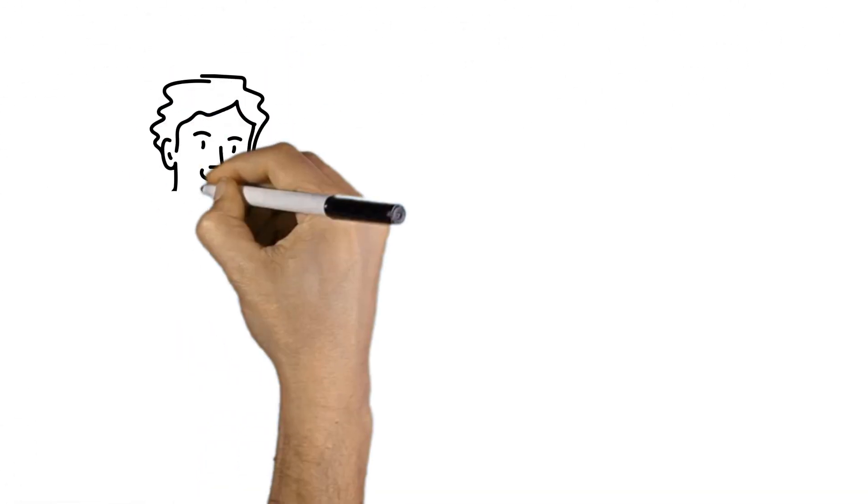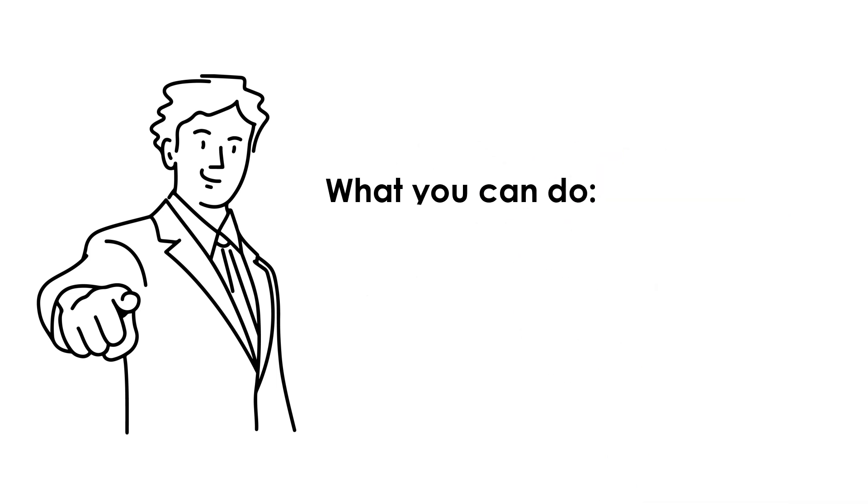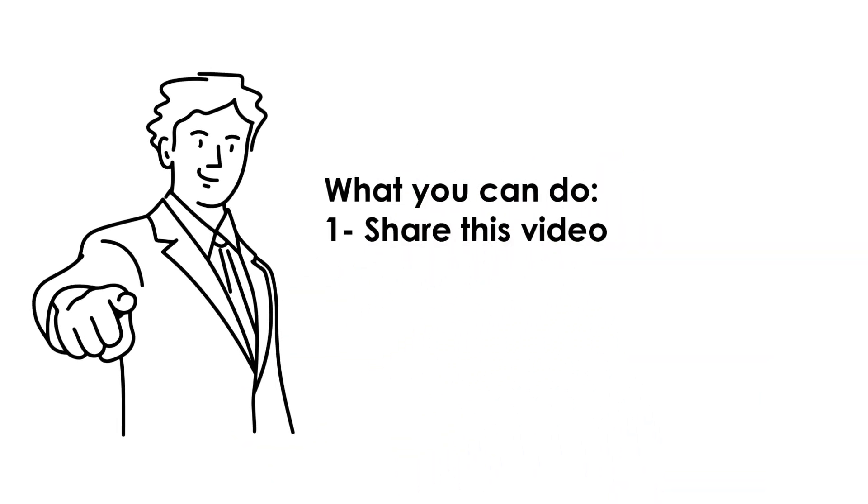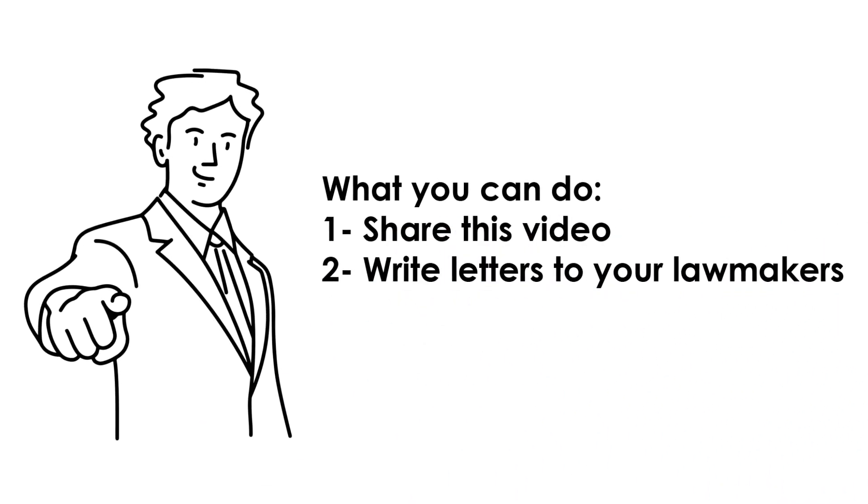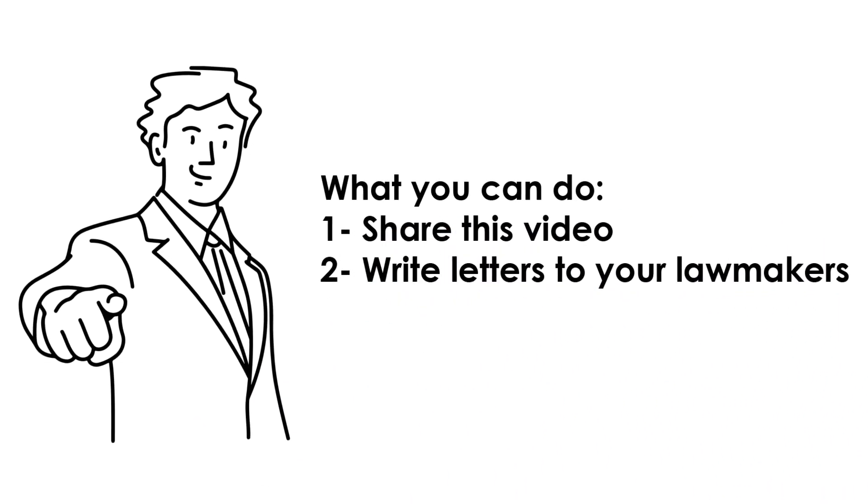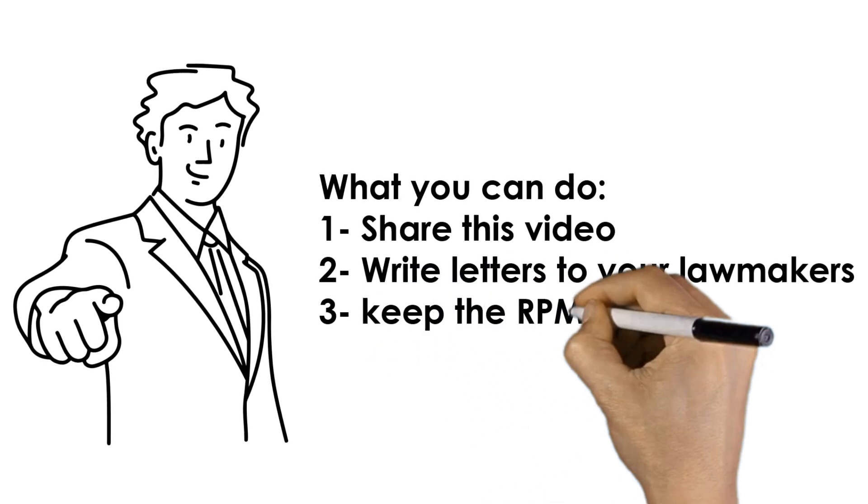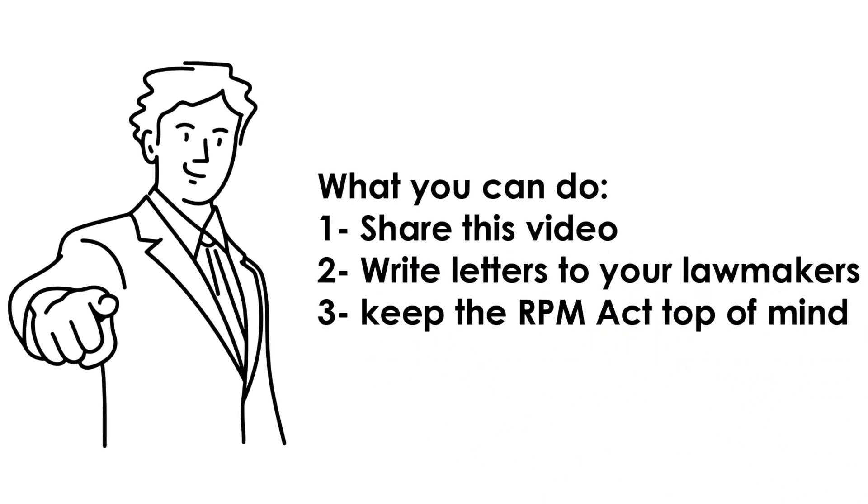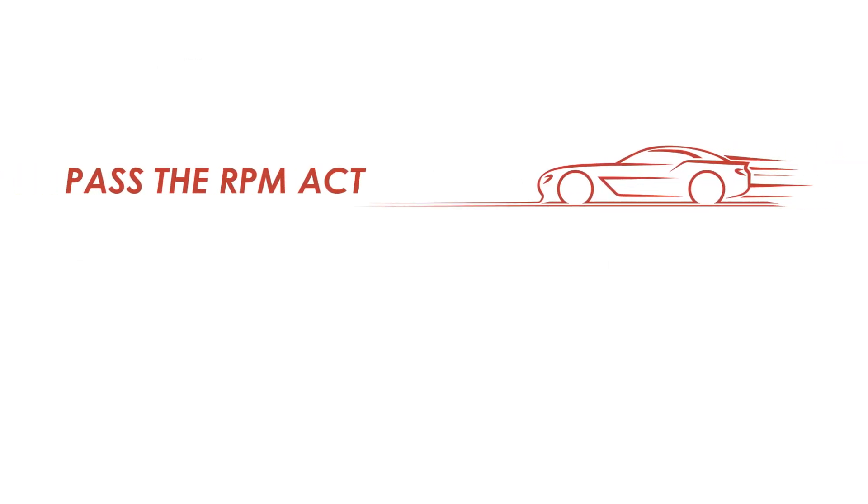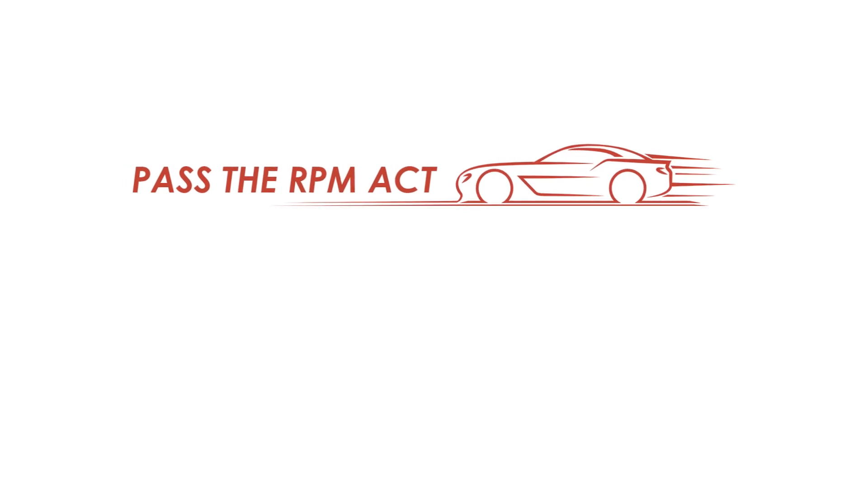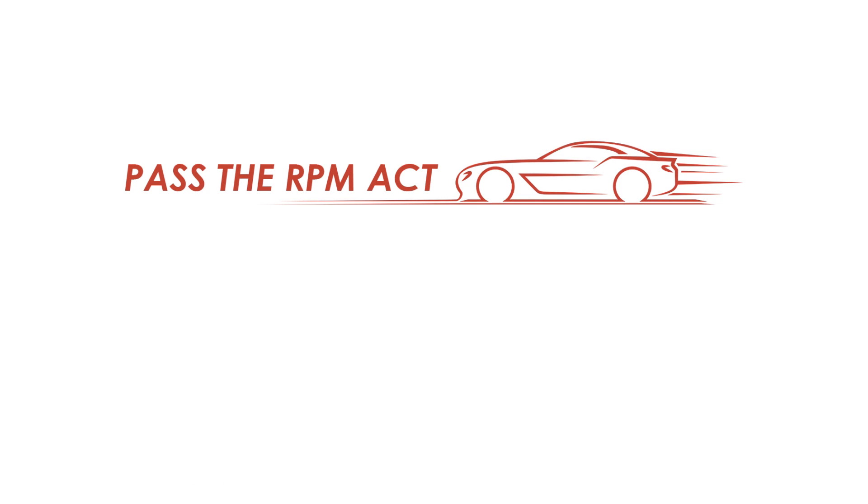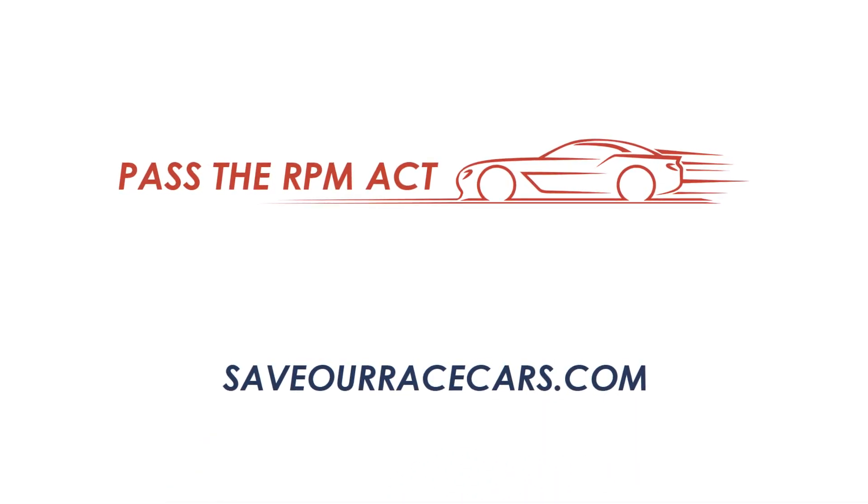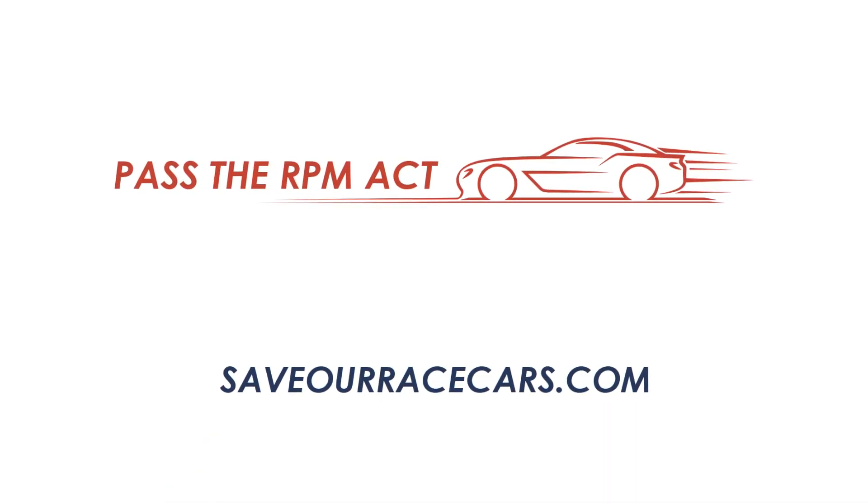If you support the RPM Act and want to see this critical bill become a law, we ask you to share this video with several of your friends, write letters to your lawmakers telling them to pass the bill, and to do everything in your power to keep the RPM Act top of mind until it becomes a law. If you love racing, the RPM Act is critical to protect Americans' right to convert street vehicles into dedicated race cars, and the motorsports parts industry's ability to sell products that enable racers to compete.